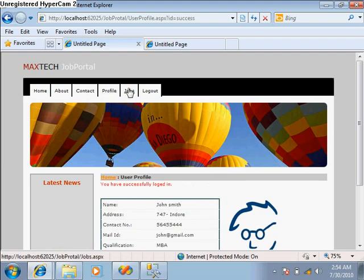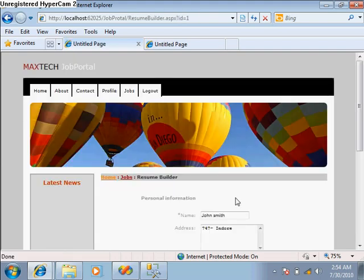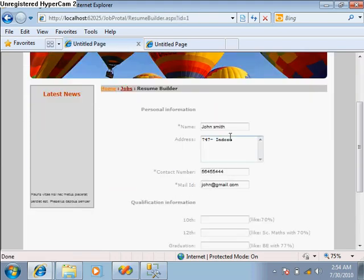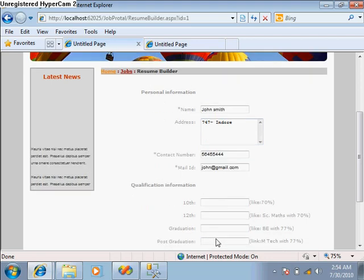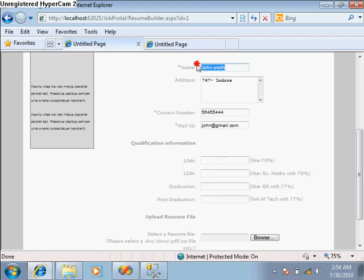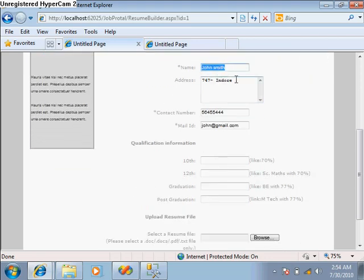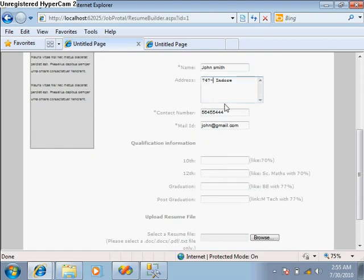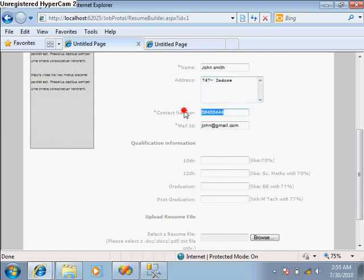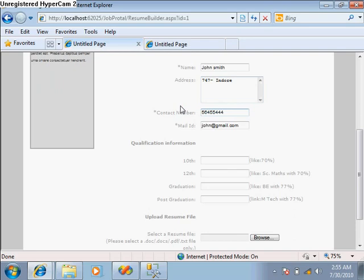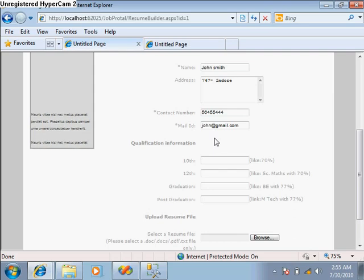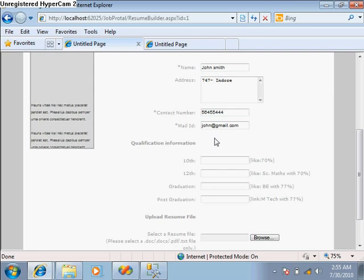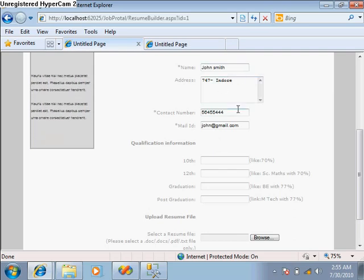After login, you can go to the jobs and Apply Now. You will get the resume builder form. Here is some information which directly comes from the registration table.